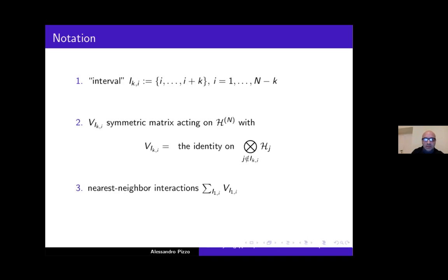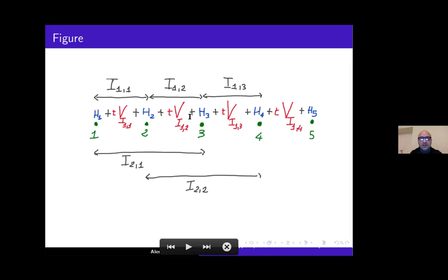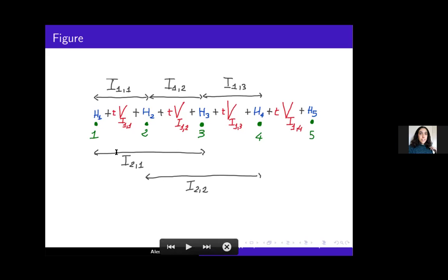To get familiar with this notation, look at the figure. I have drawn the first five sites of the chain (1, 2, 3, 4, 5) in green. On top of each site is the corresponding on-site term. In red are the nearest-neighbor interactions. So v_{1,1} has support on interval I_{1,1} and links site 1 to site 2; v_{1,2} links site 2 to site 3; v_{1,3} links site 3 to site 4; and so on. The intervals I_{1,i} are of length two, with I_{1,1} starting at site 1, I_{1,2} starting at site 2, etc.